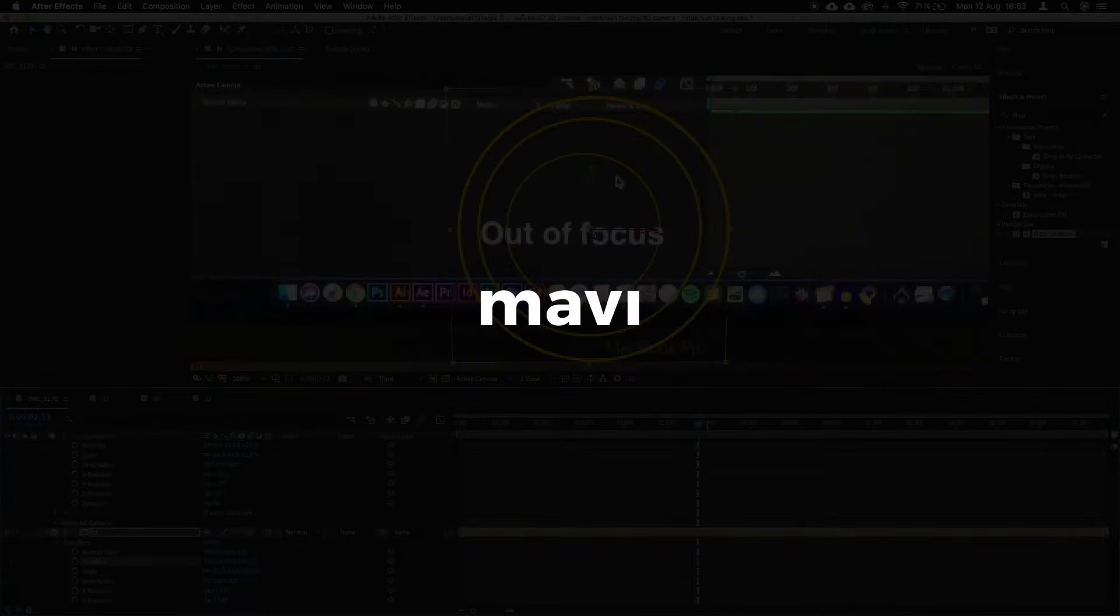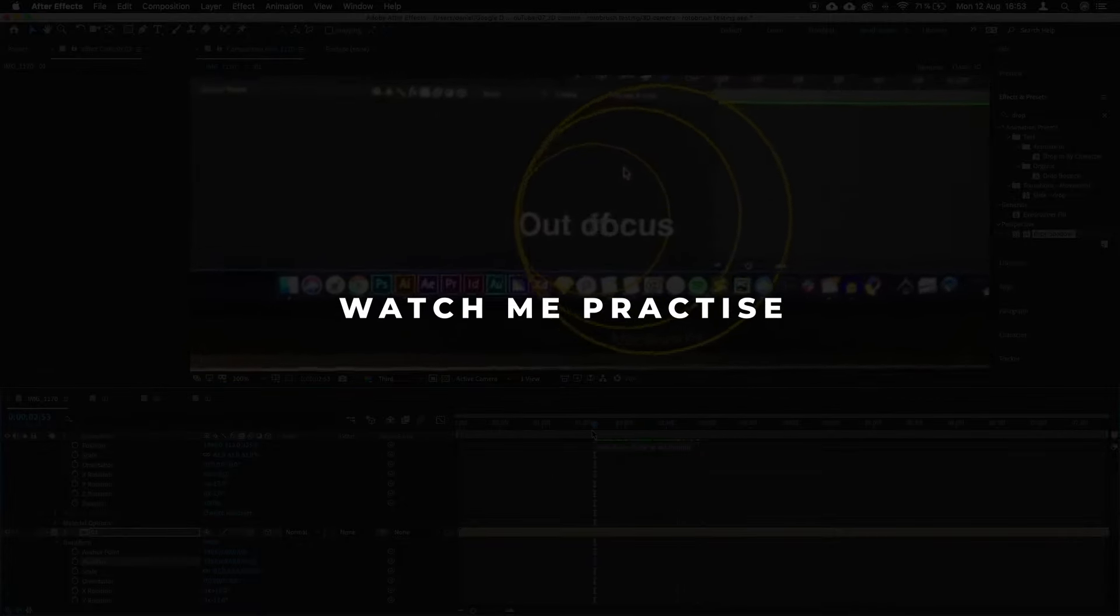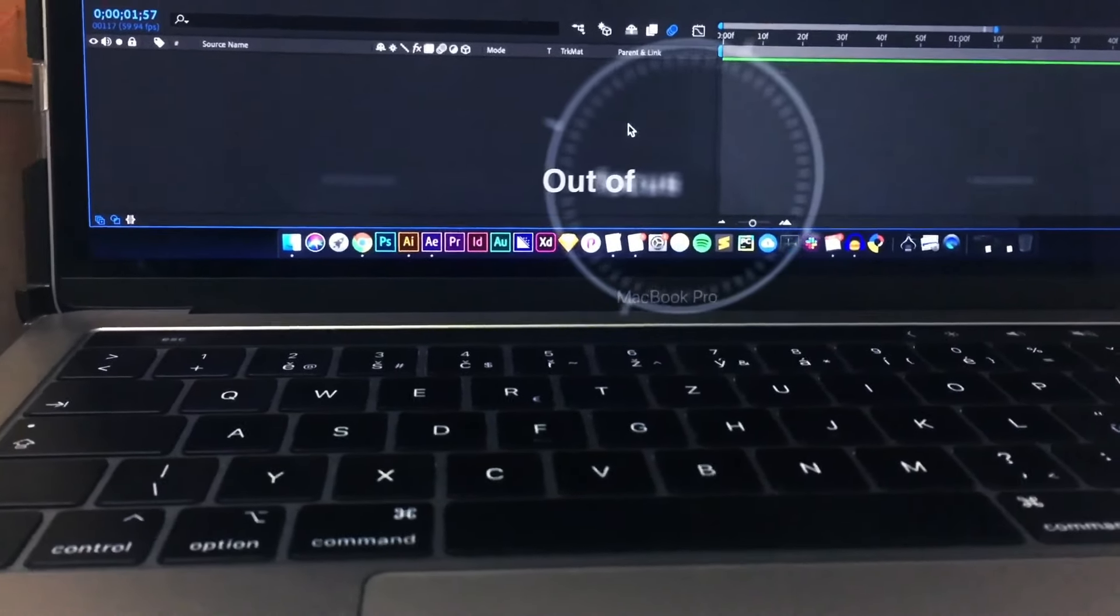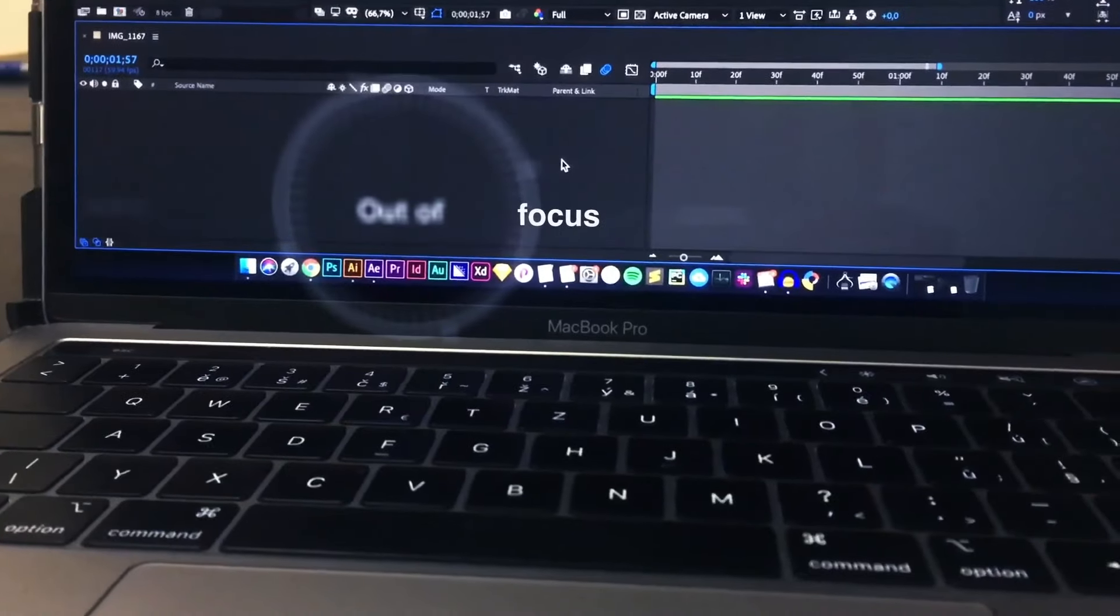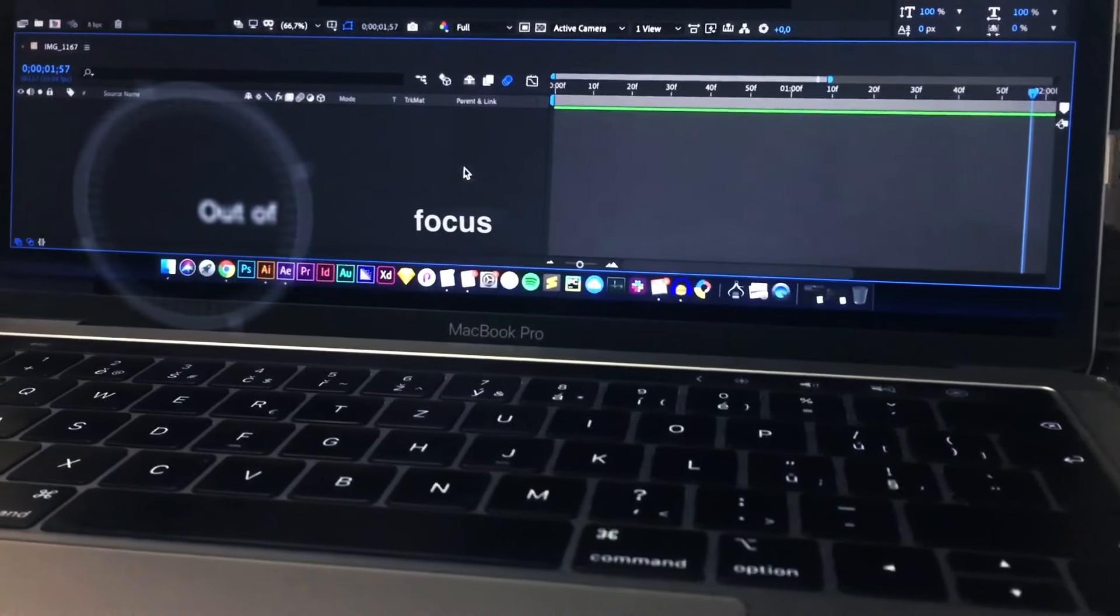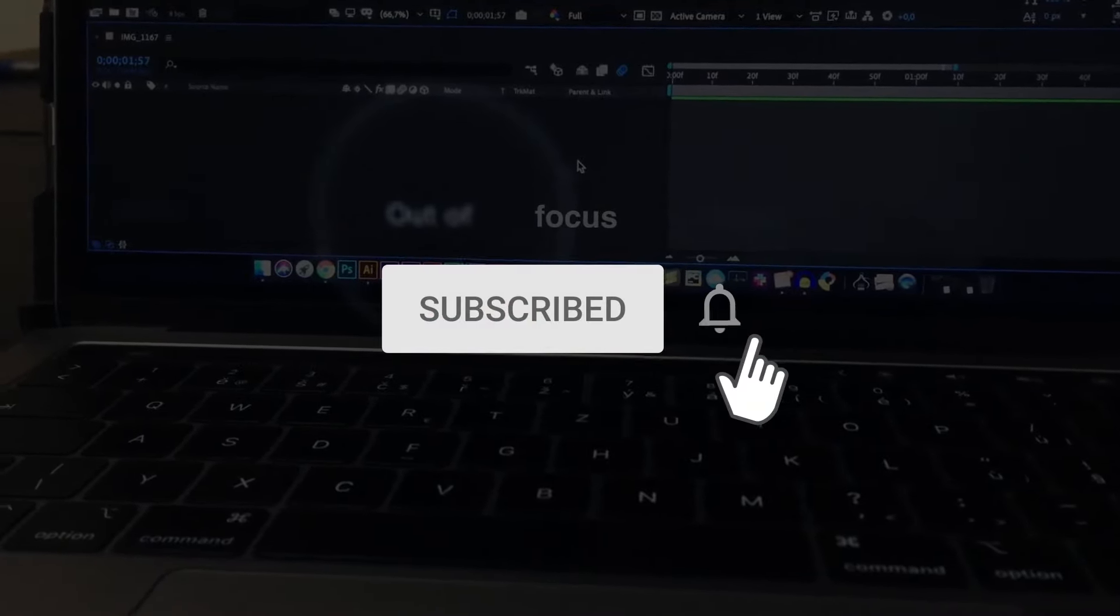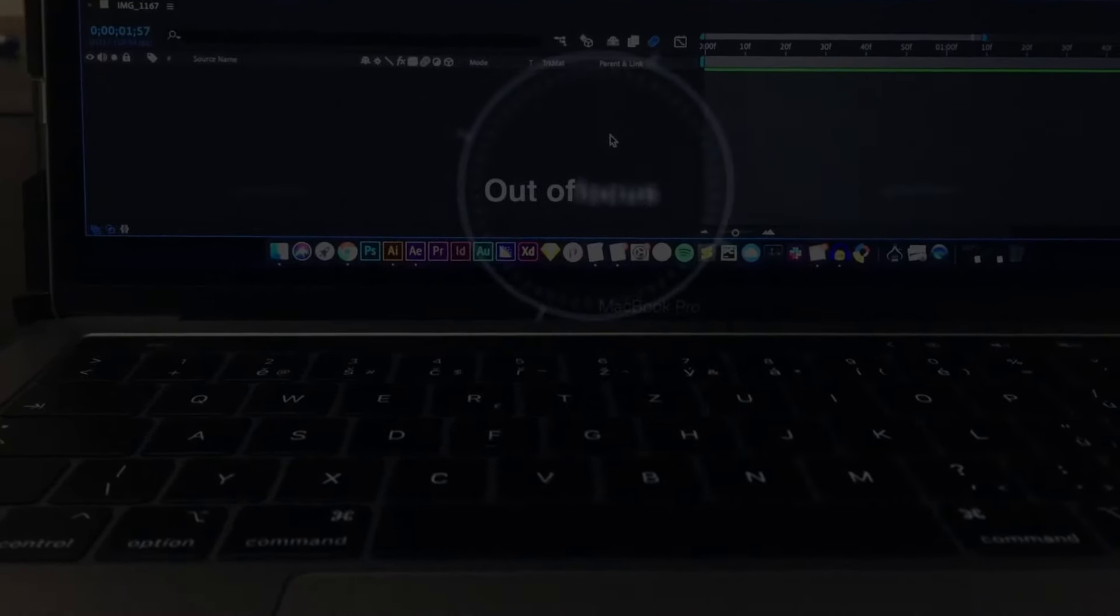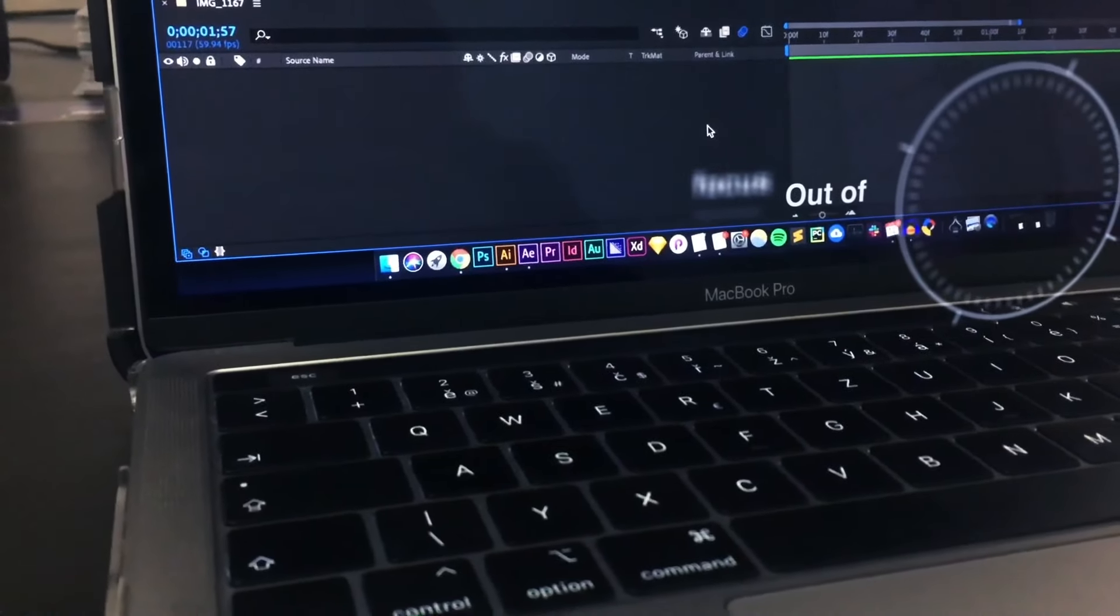Hi there! This is MaviDesign and today I will take you through the creation of this short animation. We will be utilizing a 3D camera and a camera tracker to achieve the result. And before we begin, please don't forget to subscribe and hit the bell so that you never miss a new video. Thanks! Let's get into it.